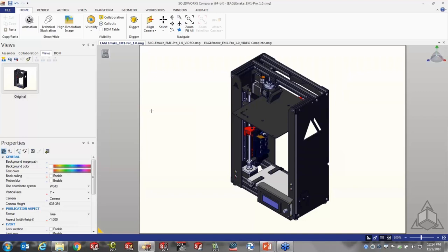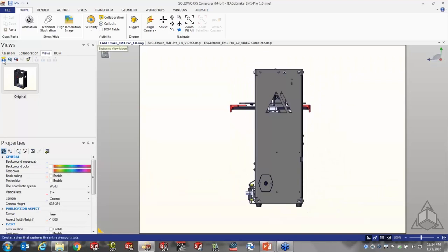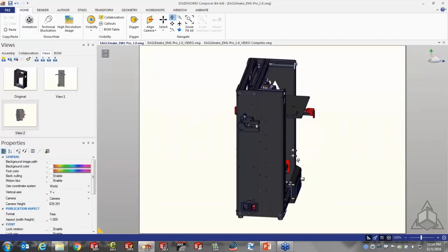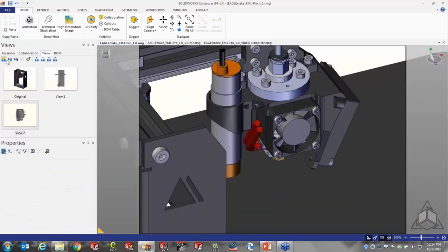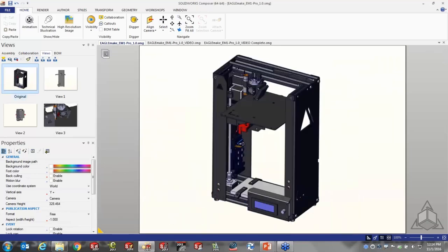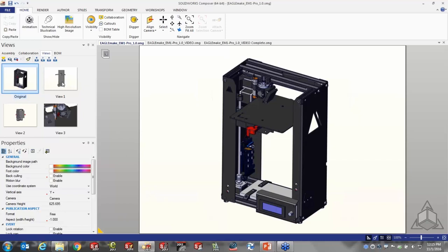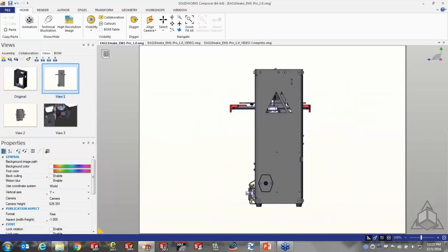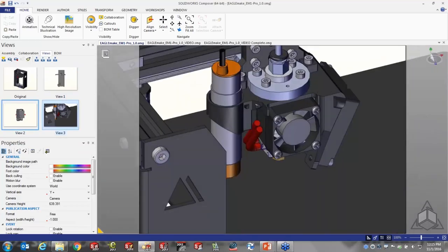The basis of Composer is that we can change all the properties of the CAD model once it's in Composer without affecting the original CAD file — things like background, lighting, color, materials, and position. To do that, we just get things where we want them and snap a picture. Maybe I want a top view — snap a picture. Maybe zoom in on the print head — snap a picture. The premise behind video content in Composer relates to these images: if I go back to the original and double-click on a second captured view, the software interpolates or animates from one to the other.